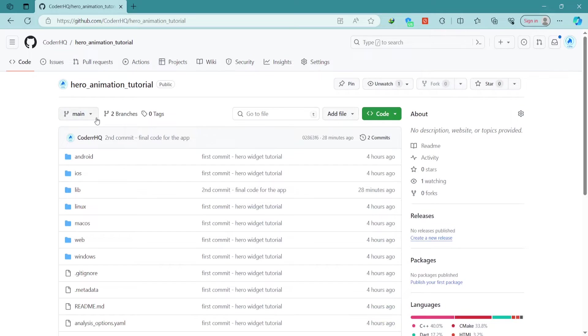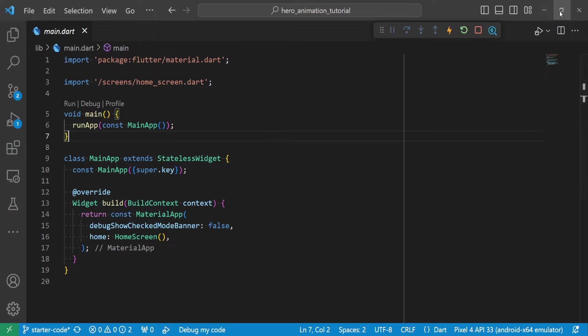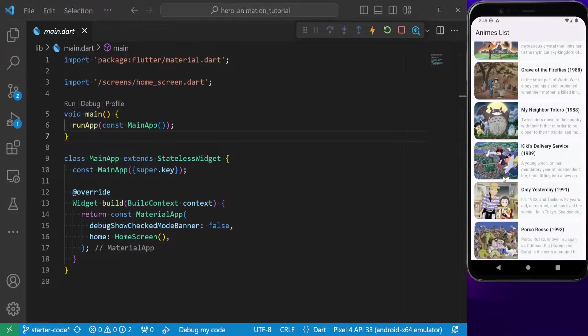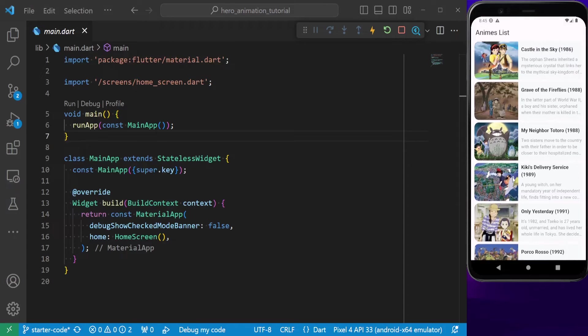To get started with this tutorial, please clone the GitHub repository by clicking on the first link in the description. It contains the starter code that would give you this beautiful list of animes. This makes it easier for us to test our animation.